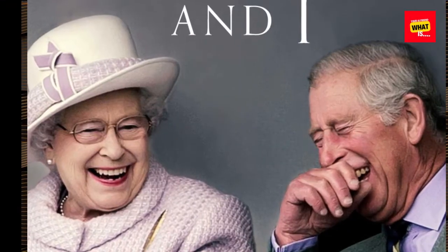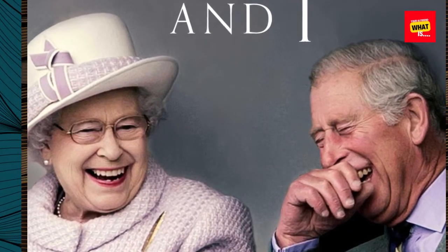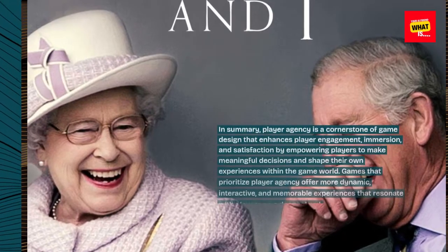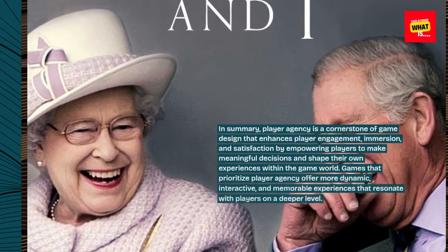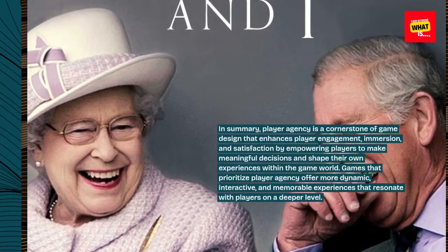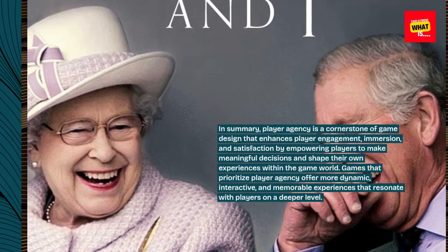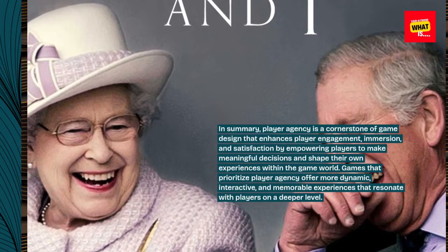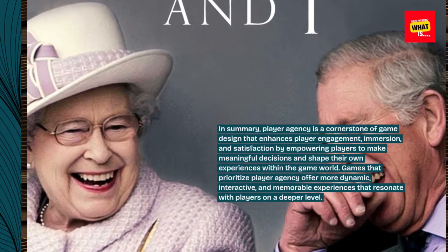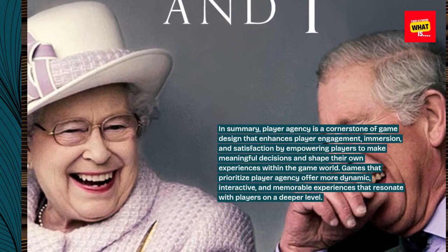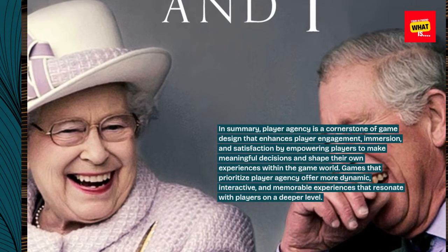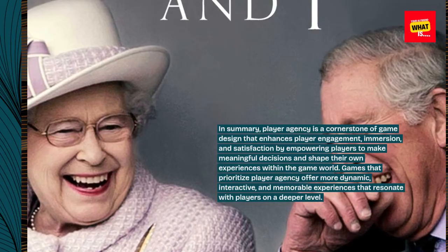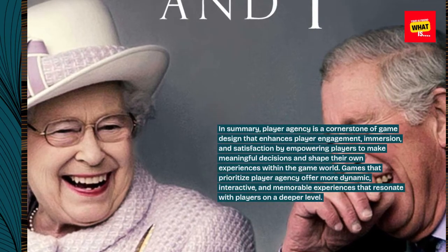In summary, player agency is a cornerstone of game design that enhances player engagement, immersion, and satisfaction by empowering players to make meaningful decisions and shape their own experiences within the game world. Games that prioritize player agency offer more dynamic, interactive, and memorable experiences that resonate with players on a deeper level.